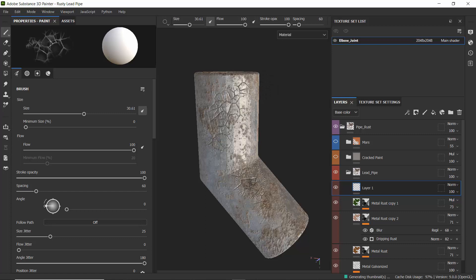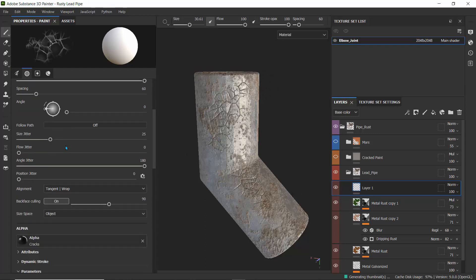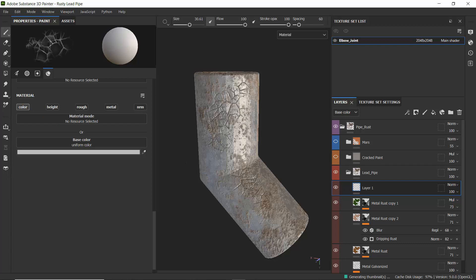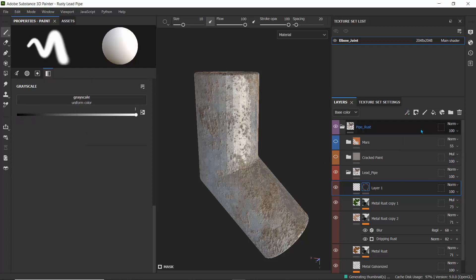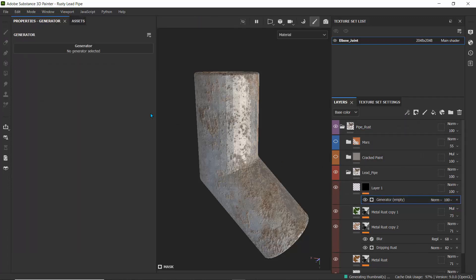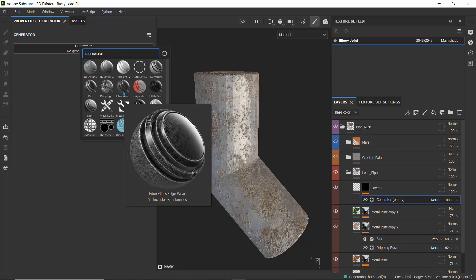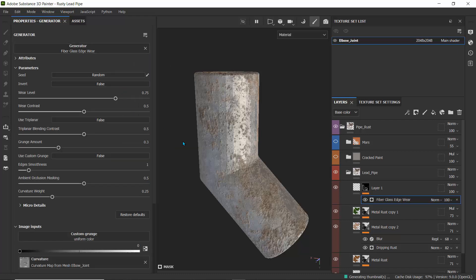Basically, this is affecting the channel because it has a material attached to it — it's using that material and affecting the height. If we get rid of the height and switch to color only, we just get color information. When I was done, I didn't want it to affect the entire thing, so I added a black mask to hide everything, and then added a generator to that black mask.